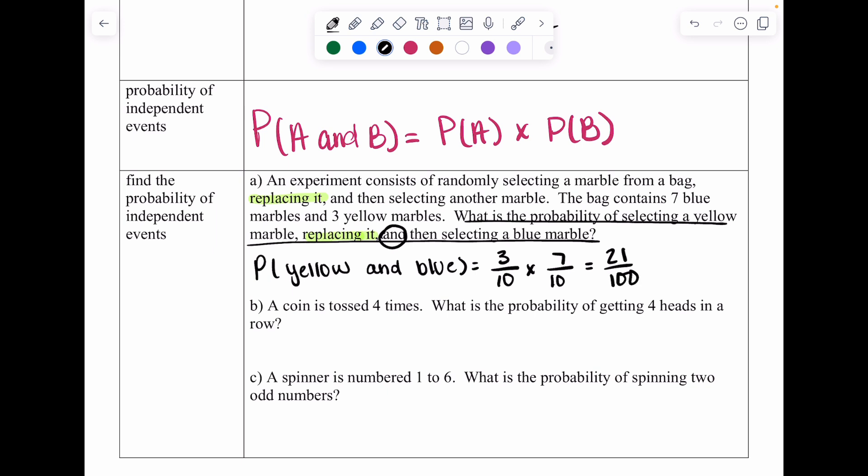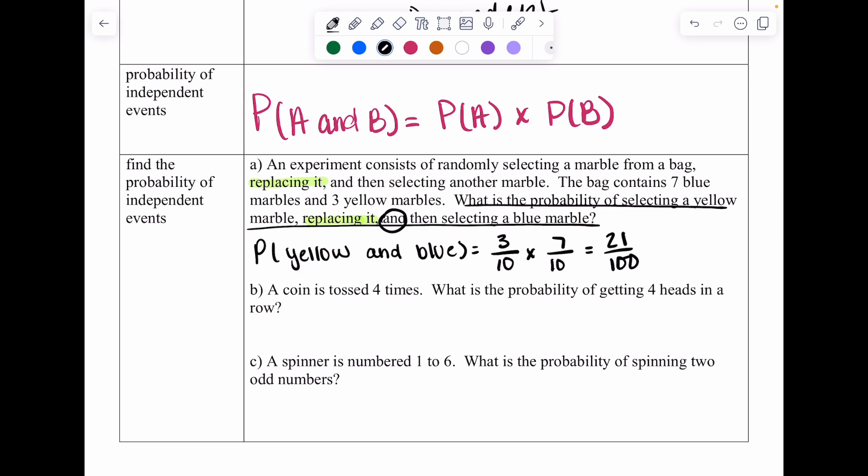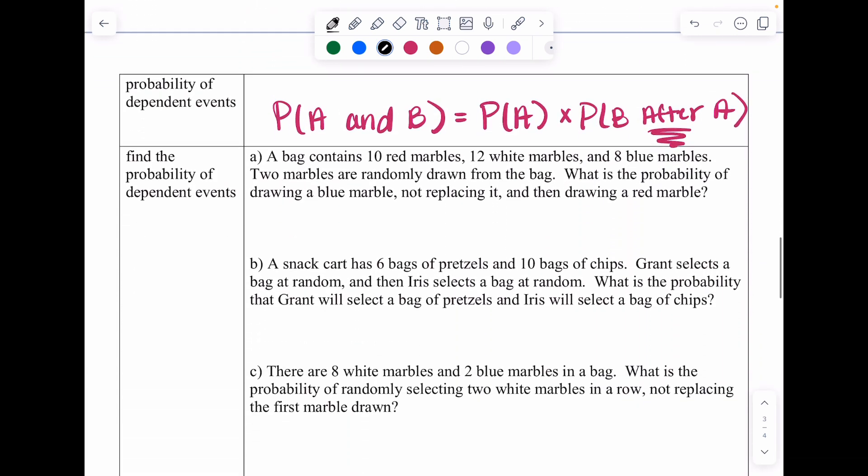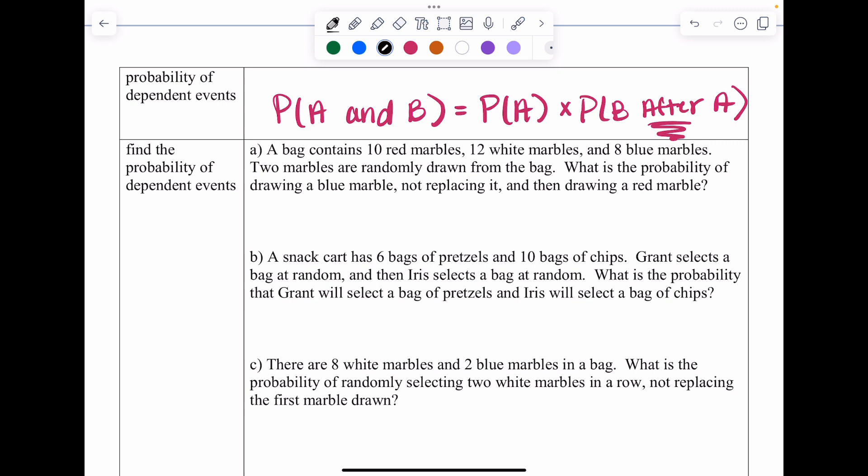Those are the basics of independent events — the same process as the earlier examples. Moving on to dependent events — you must read carefully. The formula is: probability of A and B equals probability of A times the probability of B after A. What that means is you have to figure out what happened with A before you can write the probability of B.